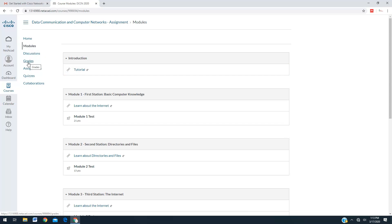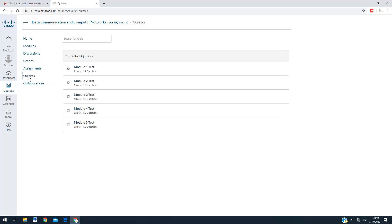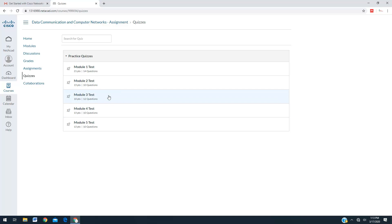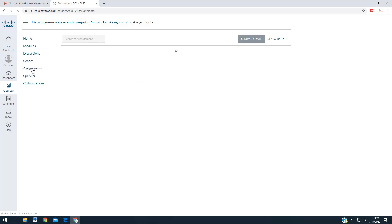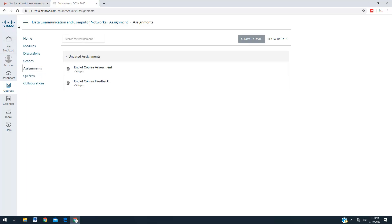For each module we have a quiz. Module 1 test has 14 questions. Module 2 has 10 questions. Module 3 has 12 questions. Module 4 has 10 questions. Module 5 has 10 questions. Each test you can repeat three times and whatever the maximum mark will be recorded — it is going to be easy. After completing all the quizzes, go for the assignments section — that is the final End of Course Assessment, which is 100 marks — and then provide the end of course feedback. Once you complete the quizzes and the assignment, you are eligible to get the certificate from Cisco.